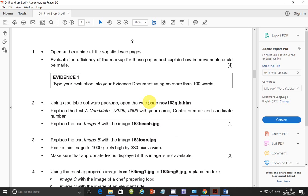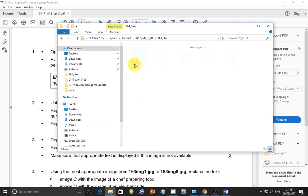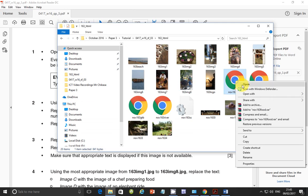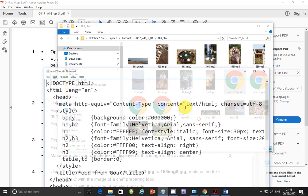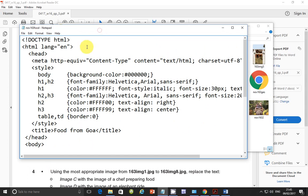So now that we have these files. Let's go to work. Step number 1. Open and examine all the supplied web pages. Evaluate the efficiency of the markup for these pages. And explain how improvements could be made. So you just need to go to your web pages. Open them maybe with notepad. And have a look at some of these pages.